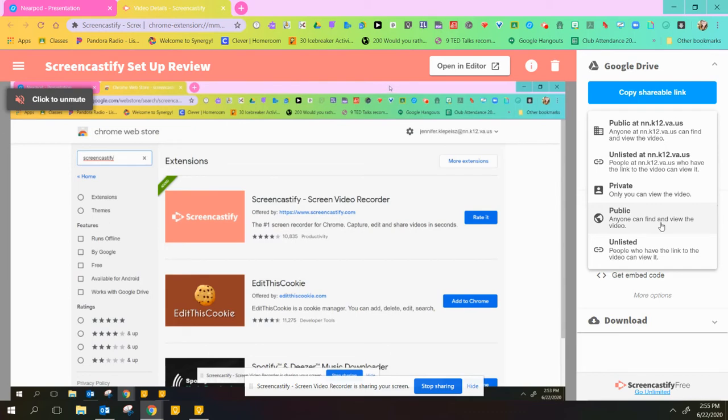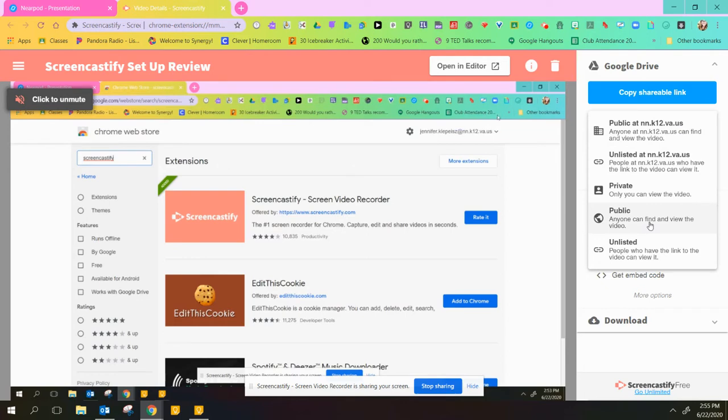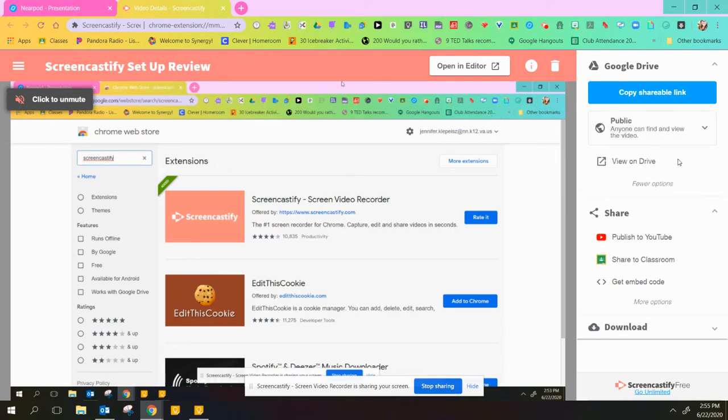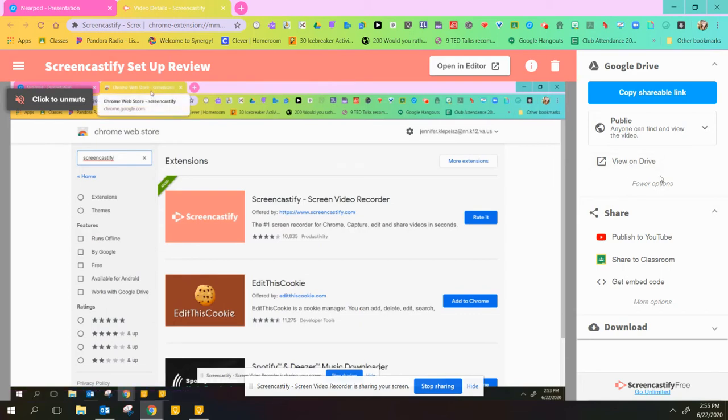Public means anybody can find and view it, and unlisted means only people with the link can see it. To cover my bases, I like to put them as public or unlisted. You can view it on Drive from there.